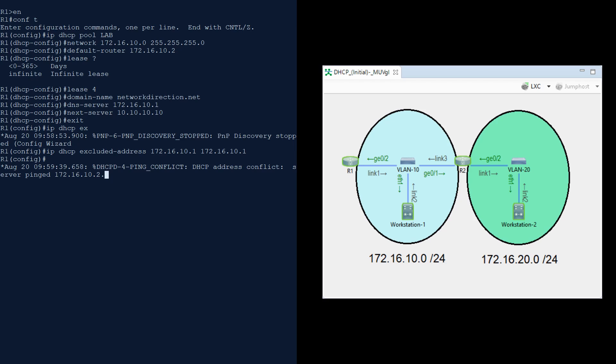Fortunately the router was able to detect the conflict and give out a different IP address instead. It's great that R1 discovered this automatically, but we could be in trouble if, for example, R2 had an ACL blocking certain traffic so R1 couldn't detect the conflict. So we're best off adding this IP address to the excluded address range to prevent the issue from occurring.